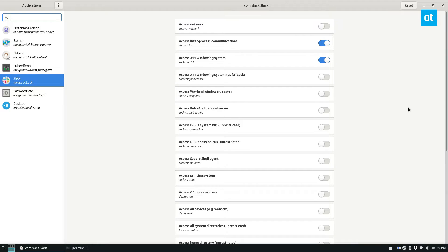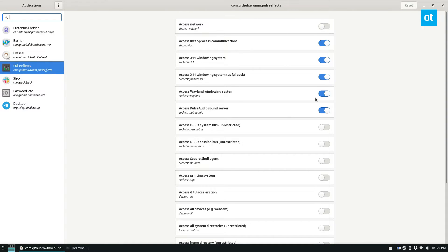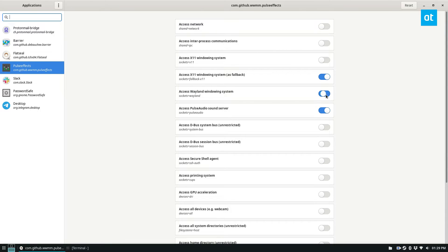And then if I open up Slack, it'll not have access to these certain things. Same thing for PulseFX, the equalizer that I use. I can disable things here, like the X11, Interprocess and Communications, Wayland, Pulse Audio, pretty much turn all of them off.